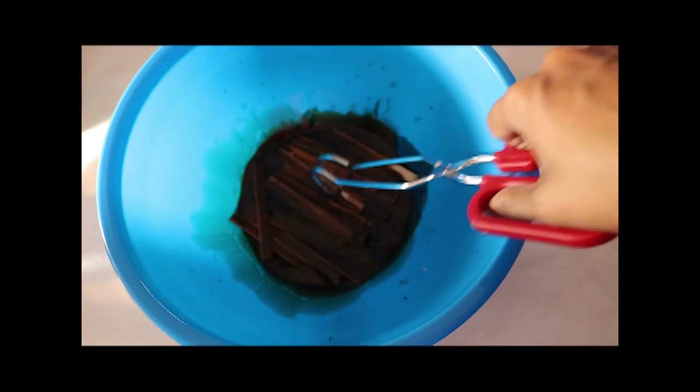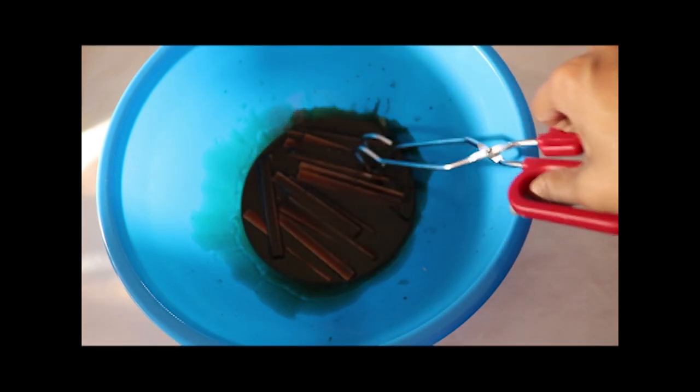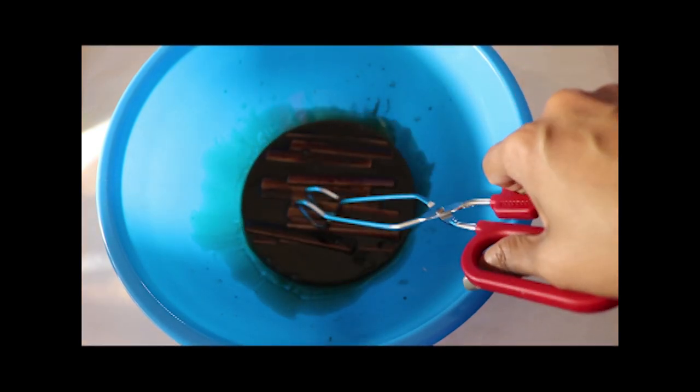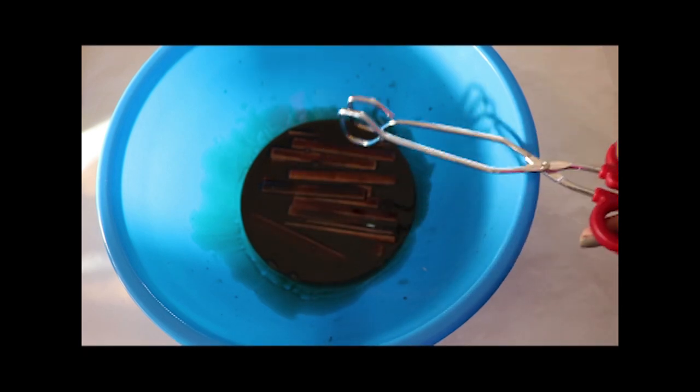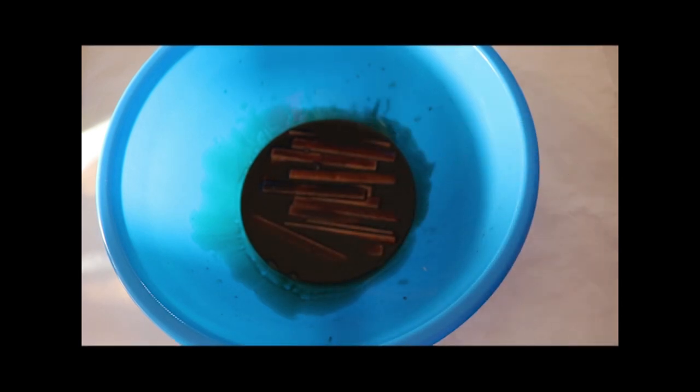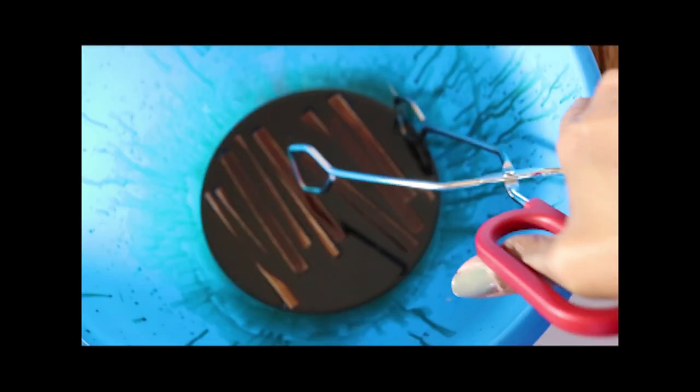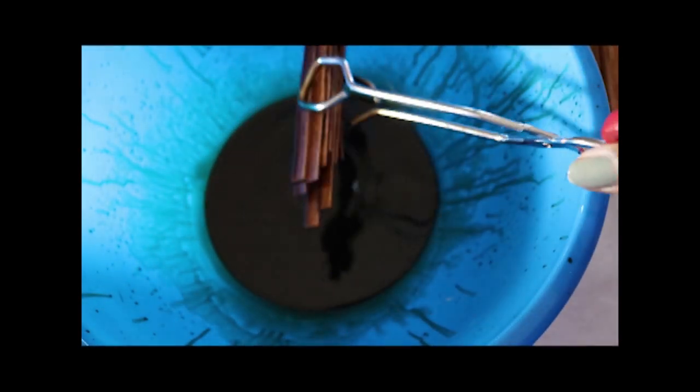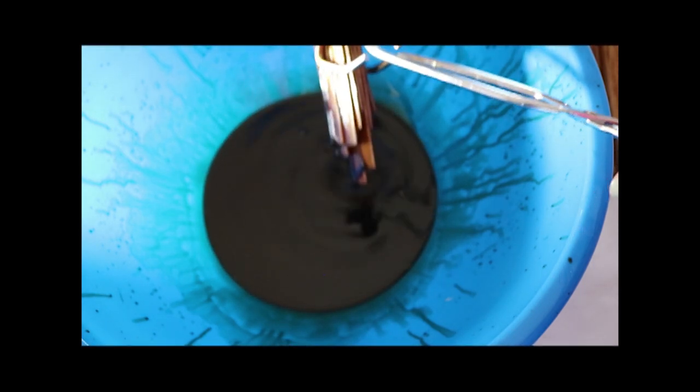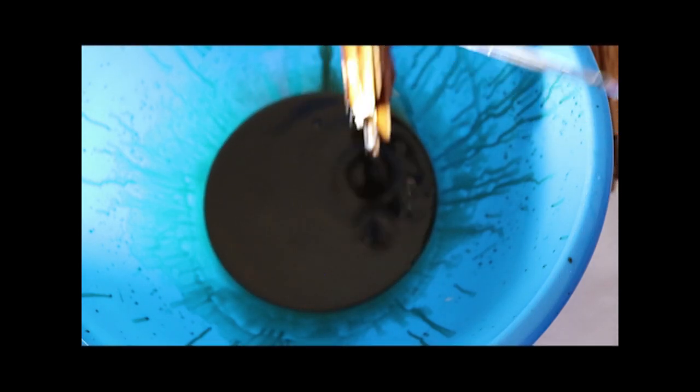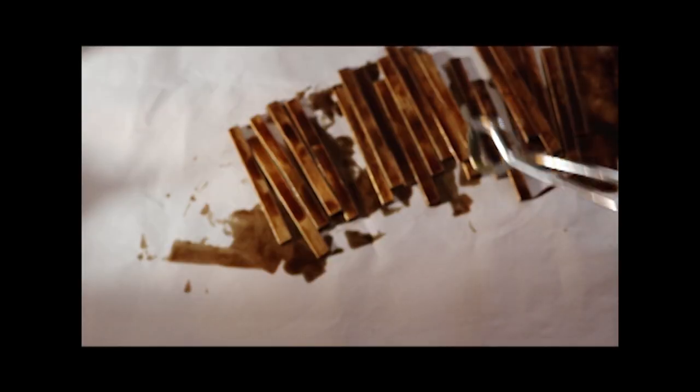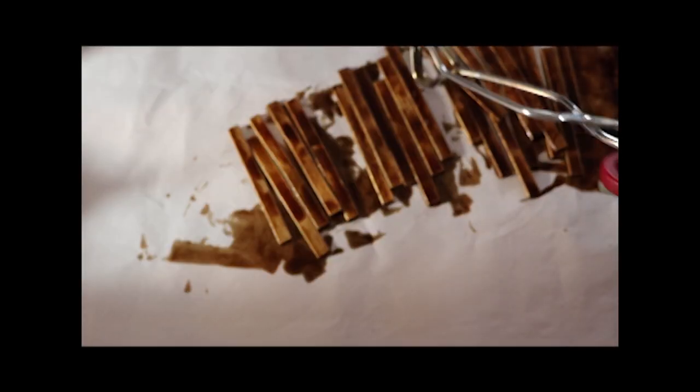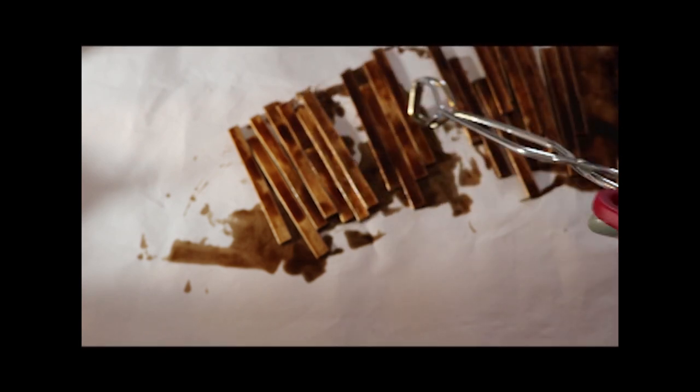I let the sticks sit for a few minutes. The longer they sit, the darker the wood will be, and because I'm doing a few sticks at a time, each batch will be slightly different. The slight variation in color gives the floor a more realistic look. I spread them out in a single layer and leave them overnight to dry.